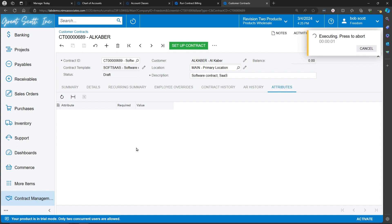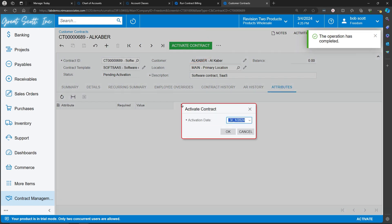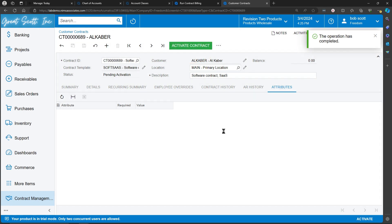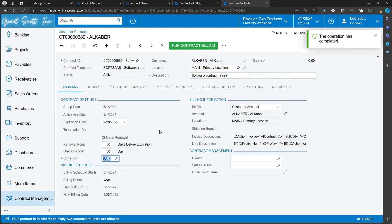I specify what date I'm going to make it active as of, and then I activate the contract. An active contract is ready to be billed.